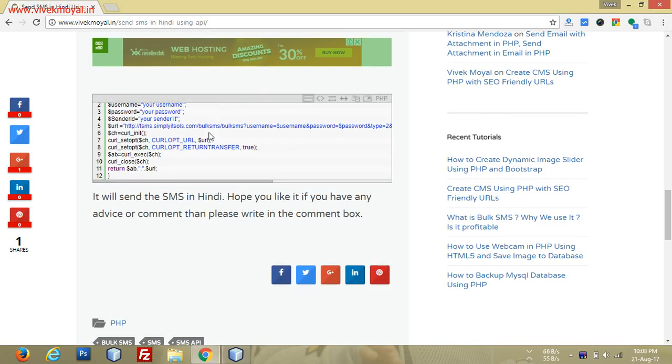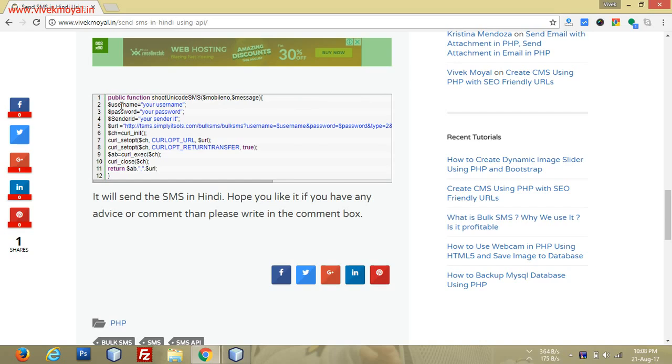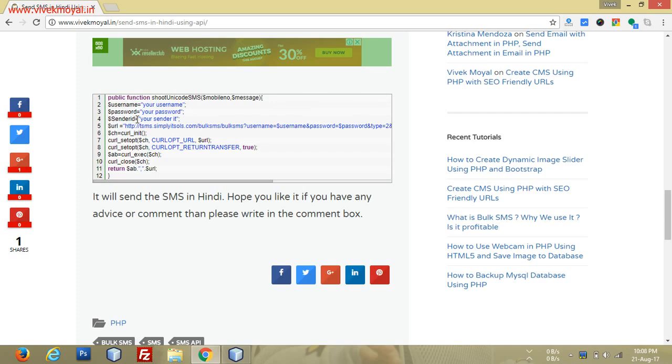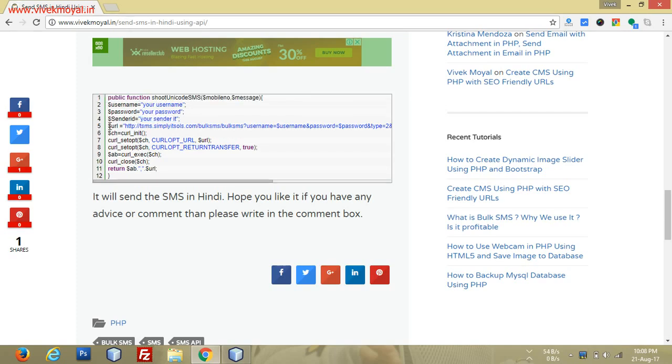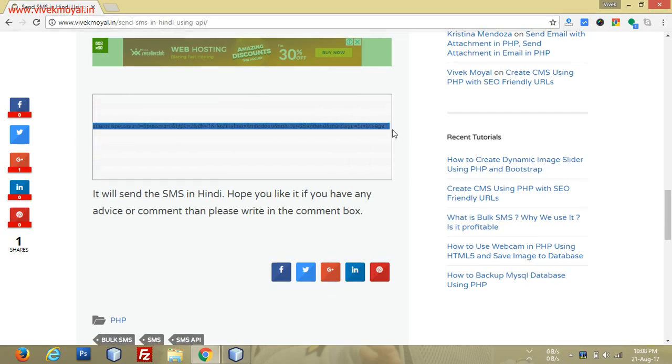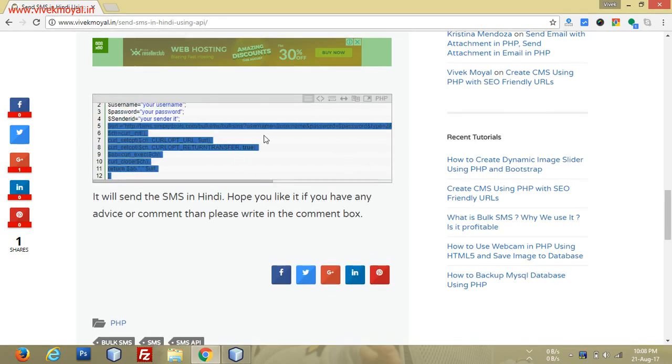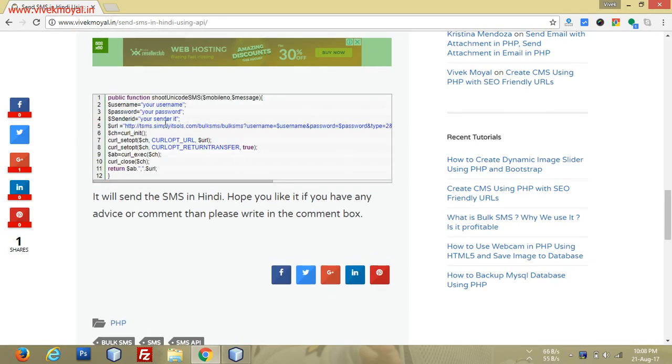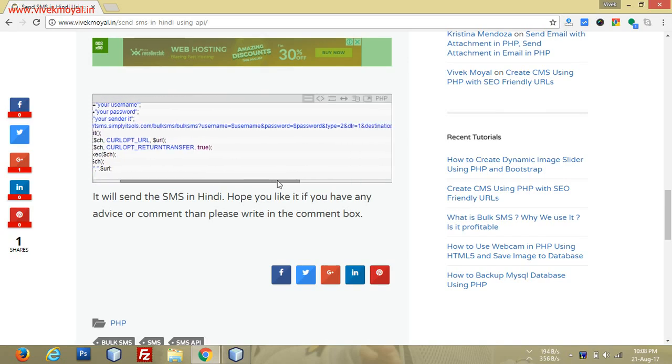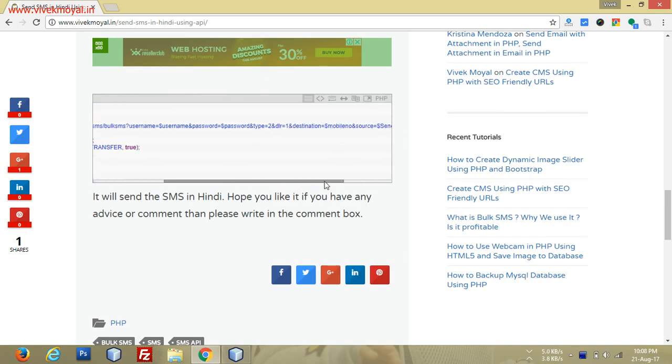For the username, I'm using the username; for the password, I'm using the password; for the sender ID, I'm using sender ID. Here is the URL of the API which accepts username as parameter, password as parameter, type equals to unicode.